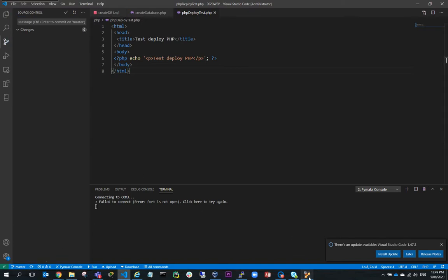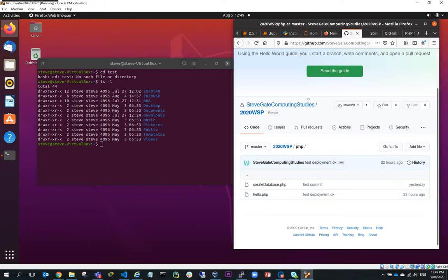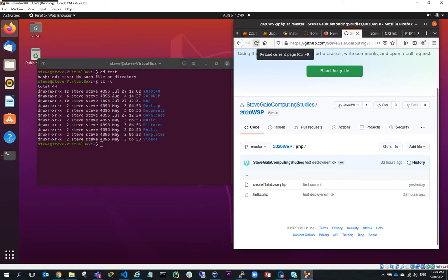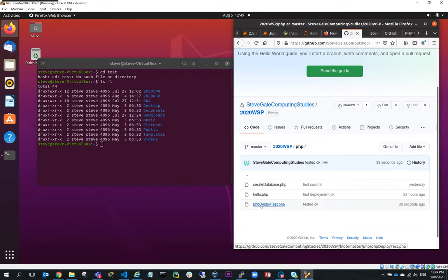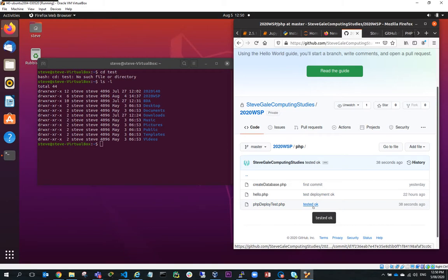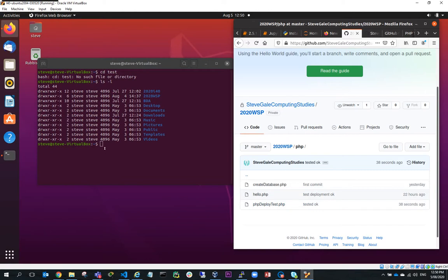And when it's successful, it's taking a while, it's authenticating and the changes are synchronized. So if I go back to my deployment server, actually, first of all, I'll go back to my master repository and I'll do a refresh and you can see here I've got php deploy test.php and it's tested okay. So what I'm going to do is look at, well, how can I deploy this to my production web server?